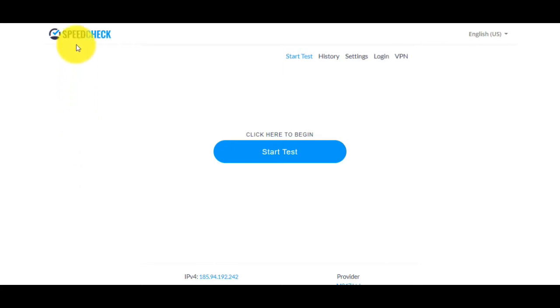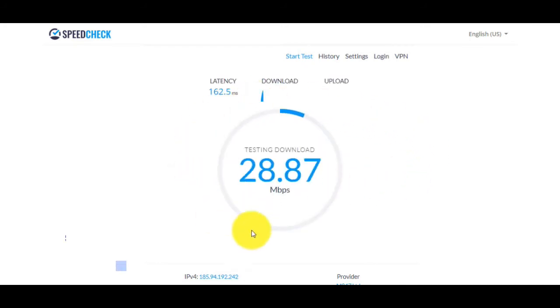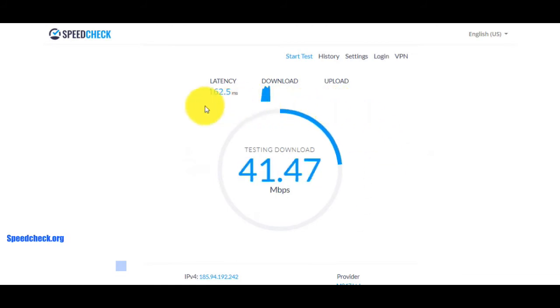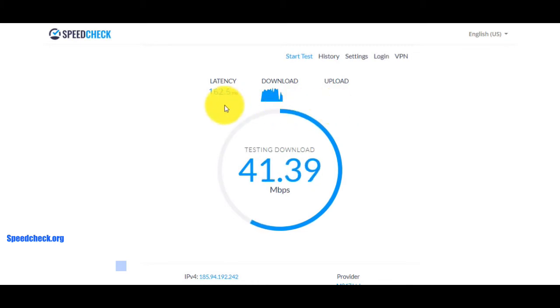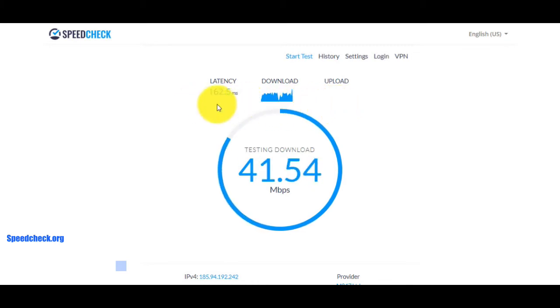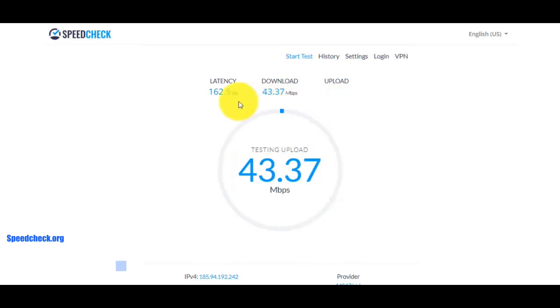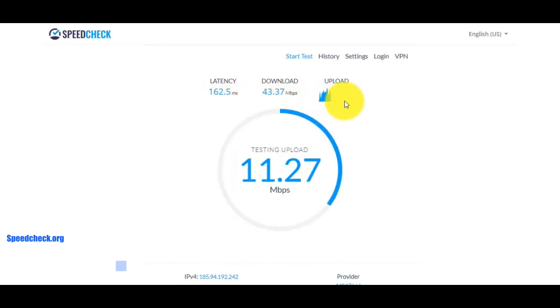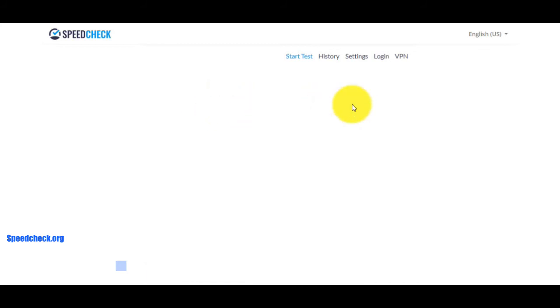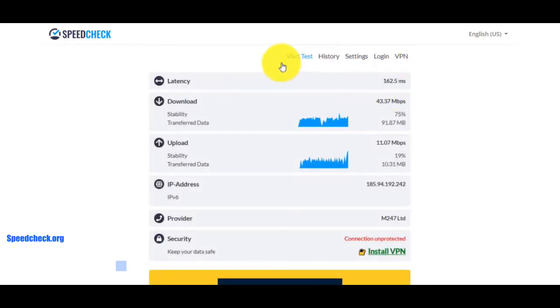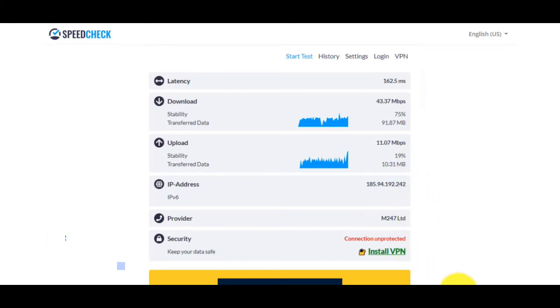Here we have the website SpeedCheck.org. Click the blue icon Start Test and soon we will see the data. And that is the result.